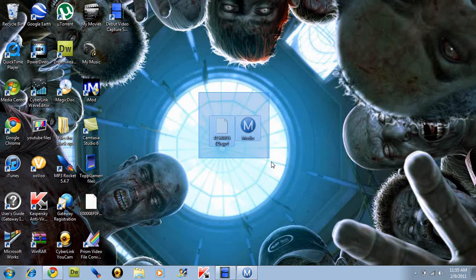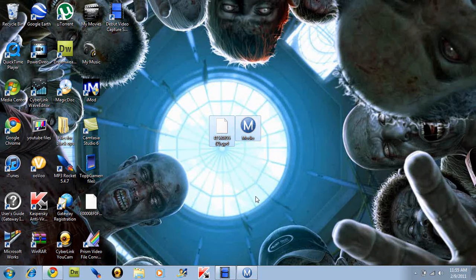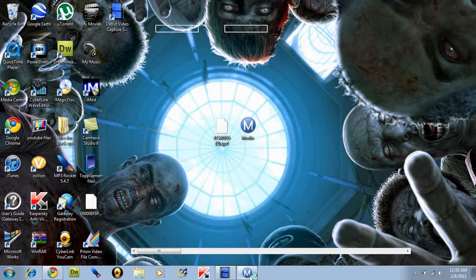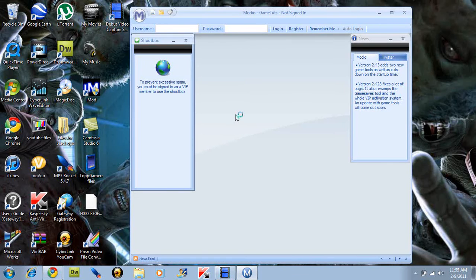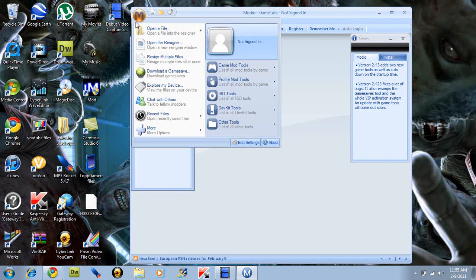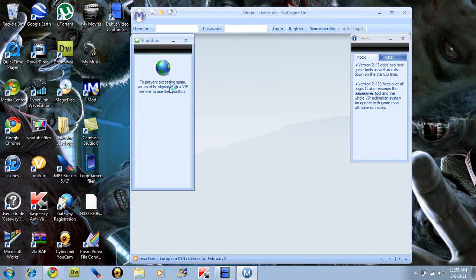First, you're going to download these two programs in the front of the description. Once you do that, just open up Modio. Once that's loaded up, you want to go to the big M in the corner, explore my device.